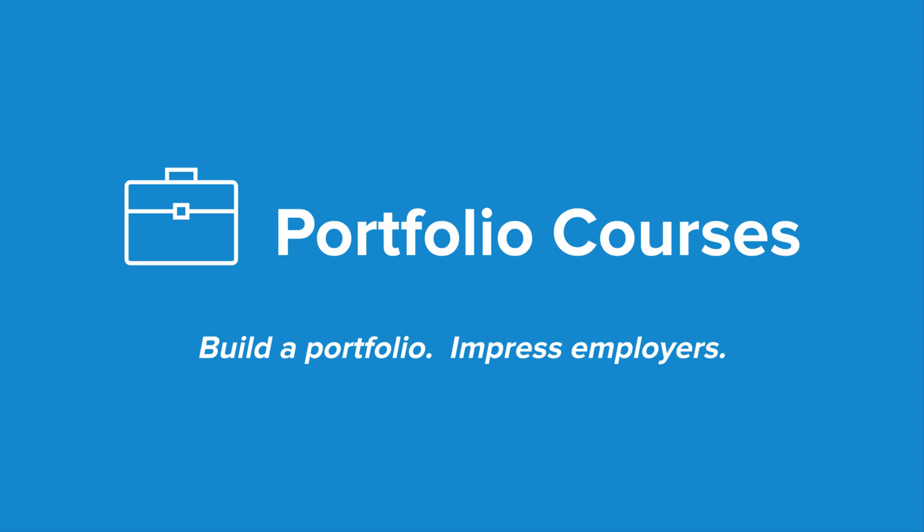Check out portfoliocourses.com where we'll help you build a portfolio that will impress employers including courses to help you develop C programming projects.